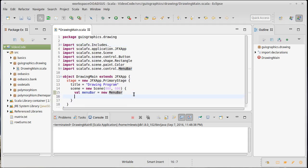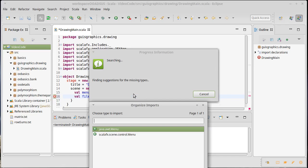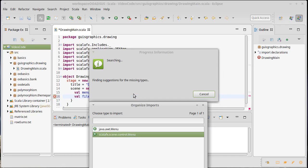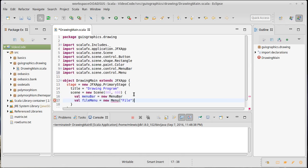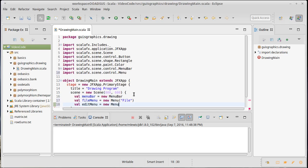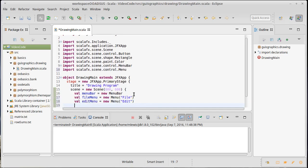We have our menu bar. A menu bar is composed of menus. I'm going to put two menus on this: a file menu which will be a new menu that has the text file on it, and once again ctrl shift O to import the Scala FX. The other menu I want to have is an edit menu that allows me to do editing stuff to the drawing.